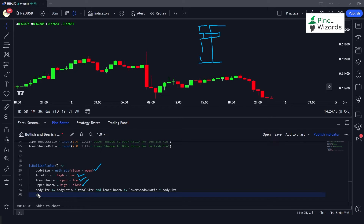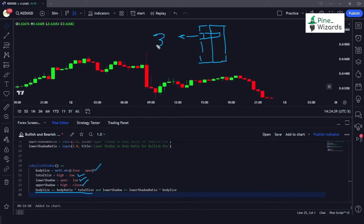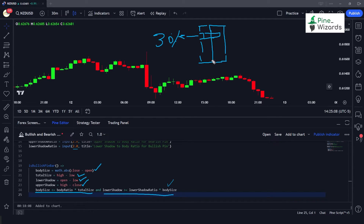For the bullish pin bar conditions: first, the body size should be less than the body ratio multiplied by the total range, meaning the body is 30% or less of the overall candle range. Second, the lower shadow — from low to open — should be greater than or equal to the lower shadow ratio multiplied by the body size, meaning the lower shadow should be at least two times the body size.